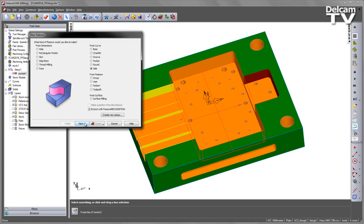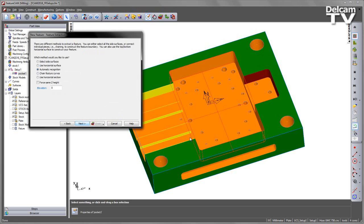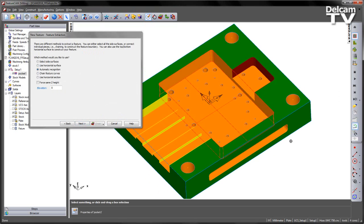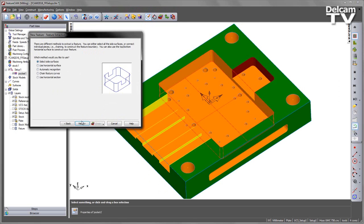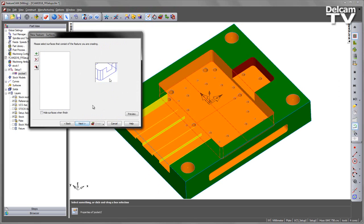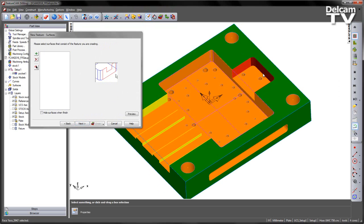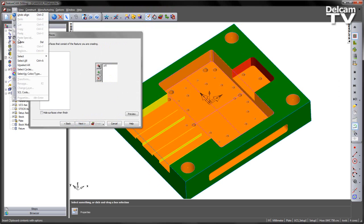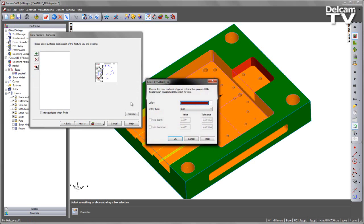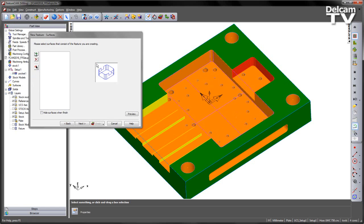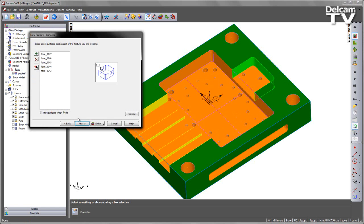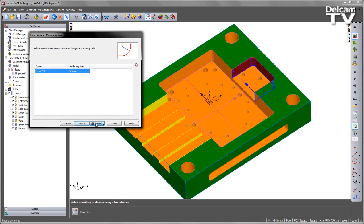I'm going to go to a side operation, choose next, this time I'm going to say select side surfaces. In this case I want to grab all of these dark red surfaces, so I'm going to go to my edit, select by colour or type, add those in, and say finish.